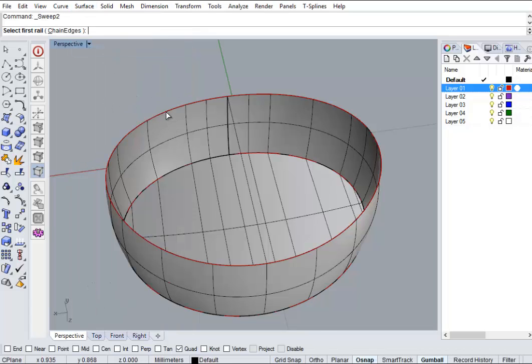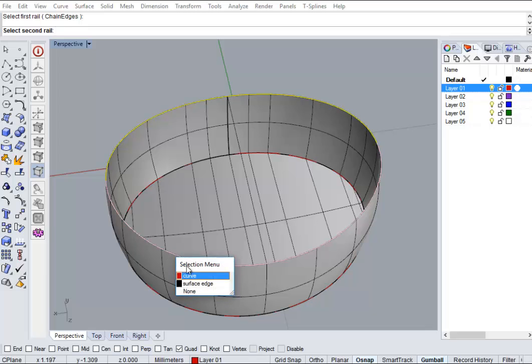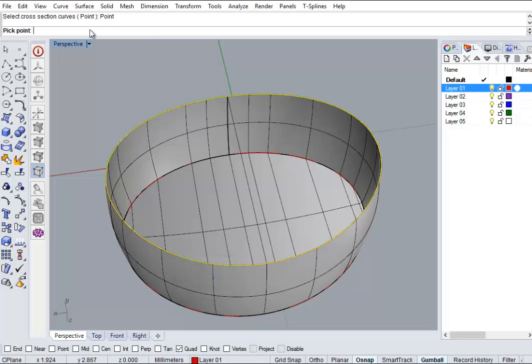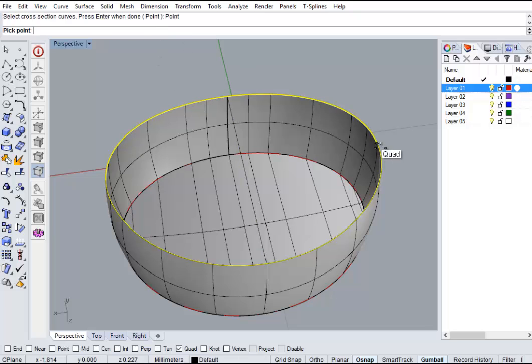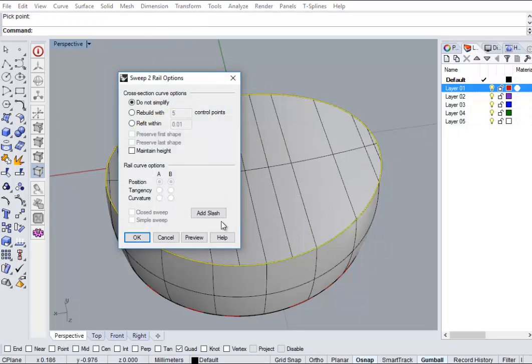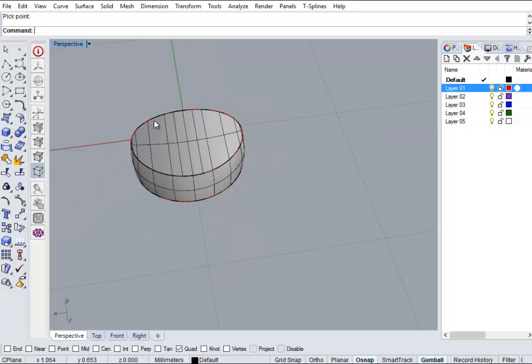Basically I'm going to build the surface like I did before, which is from a point to a cross section to a point. And we're going to join that all up together.